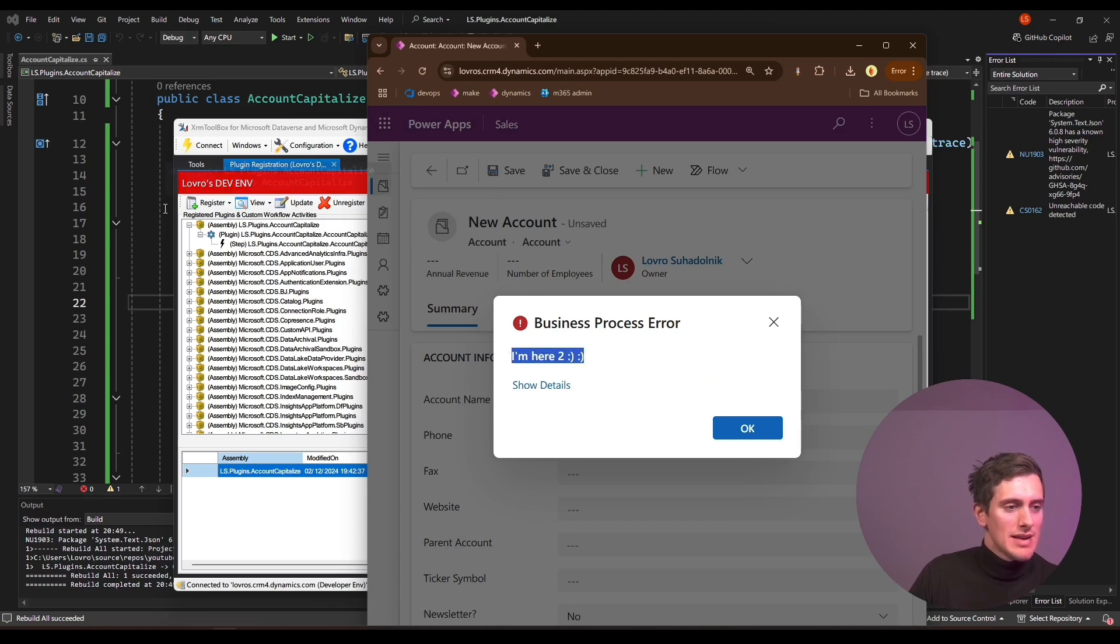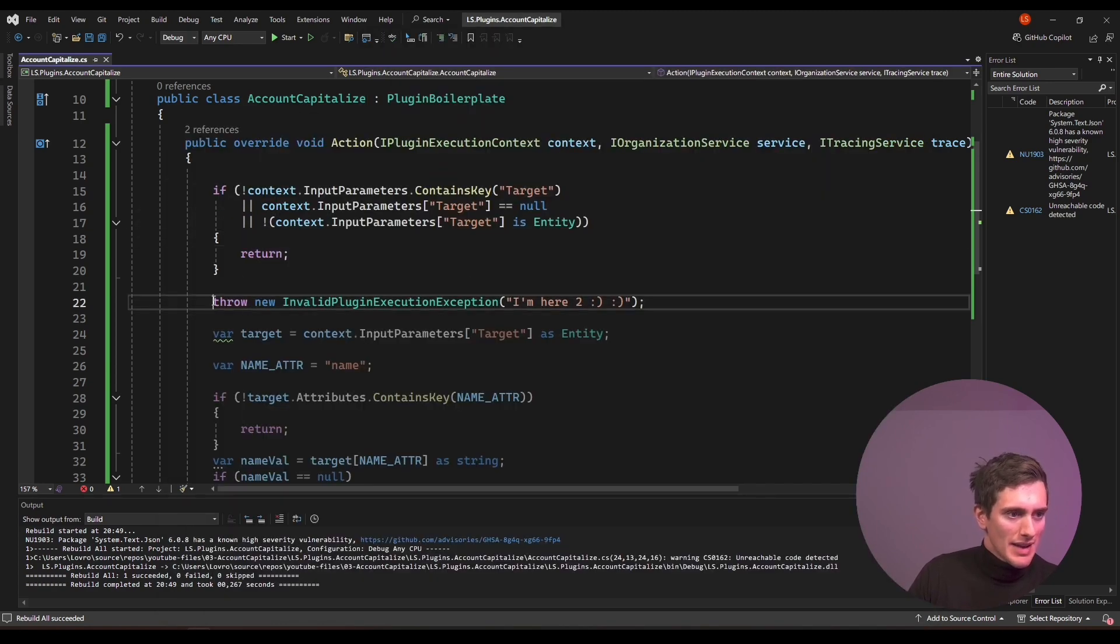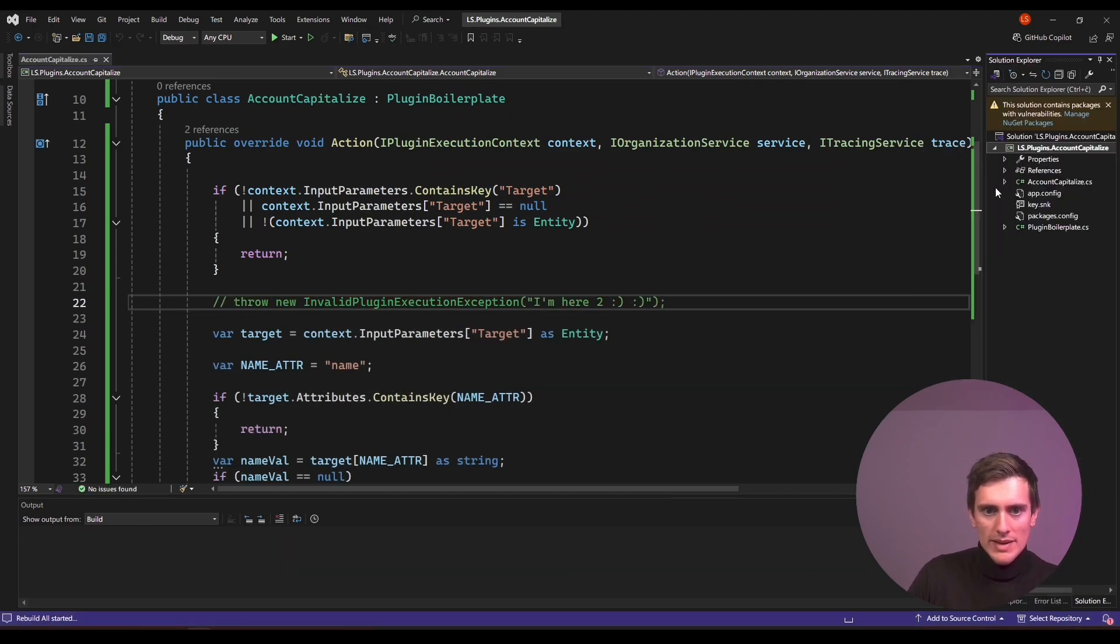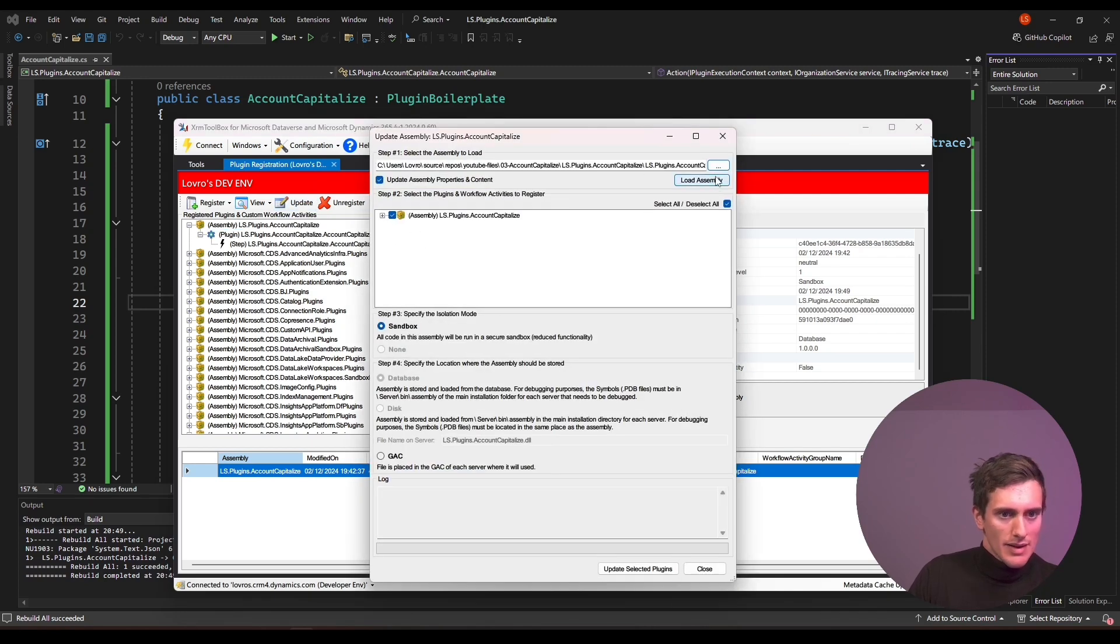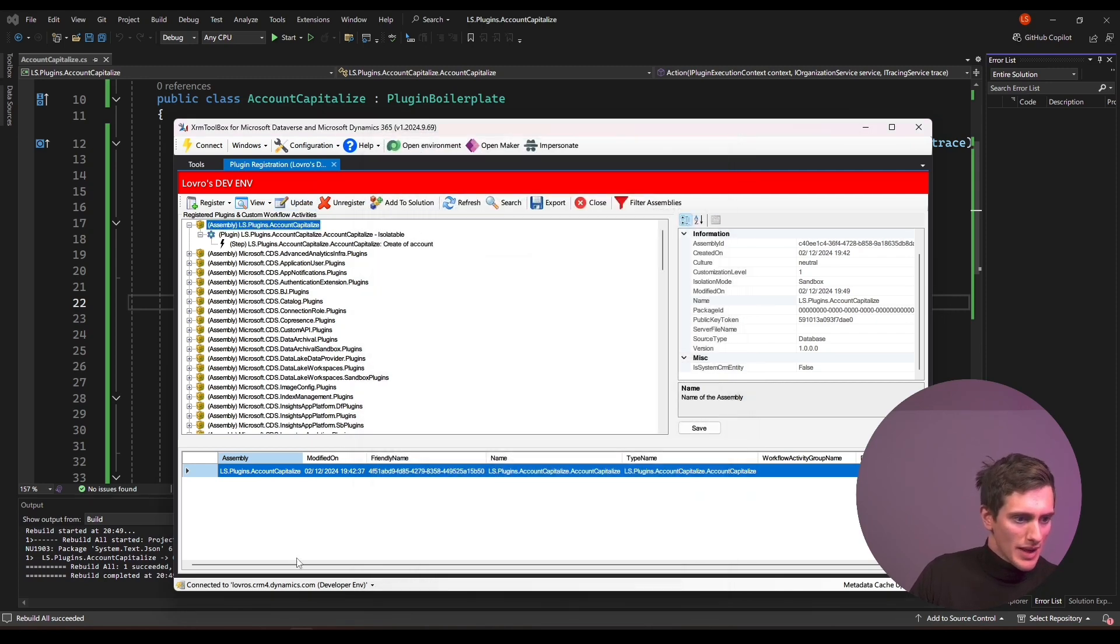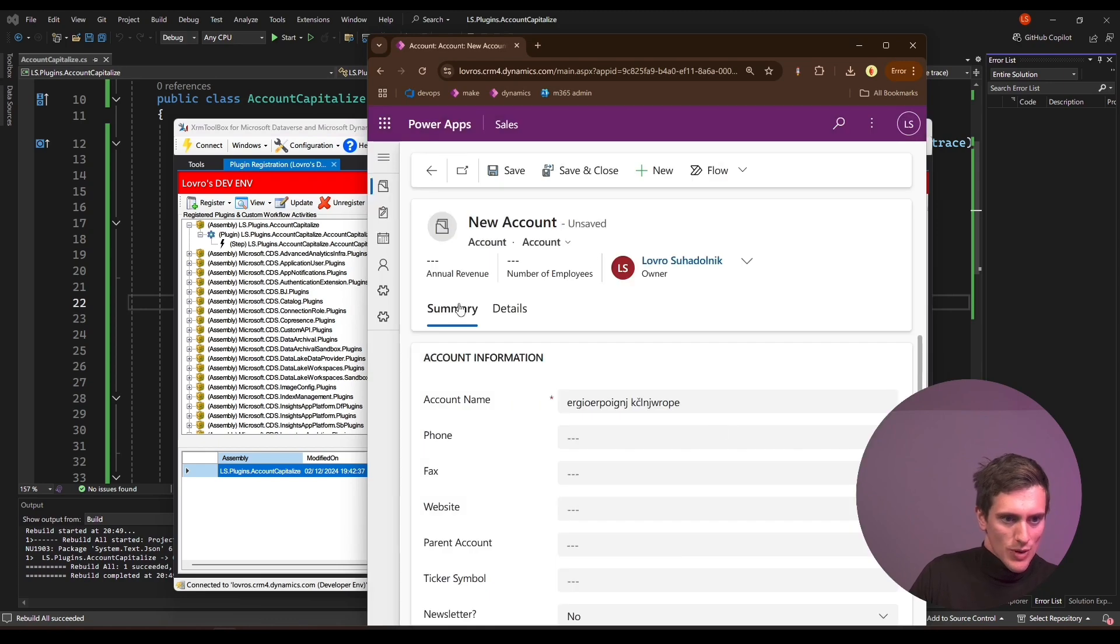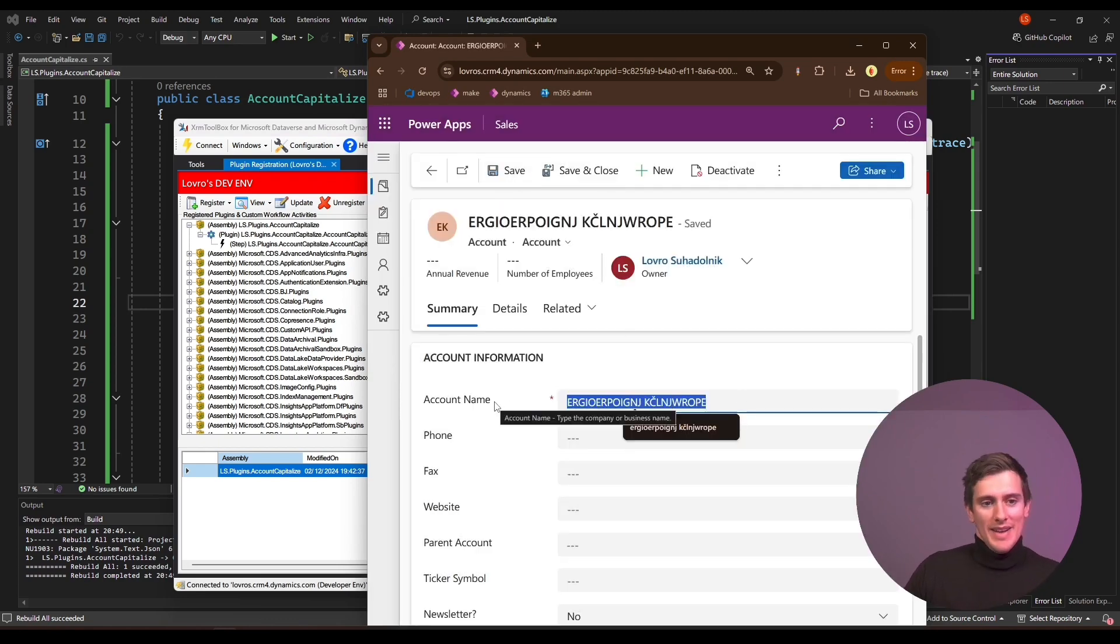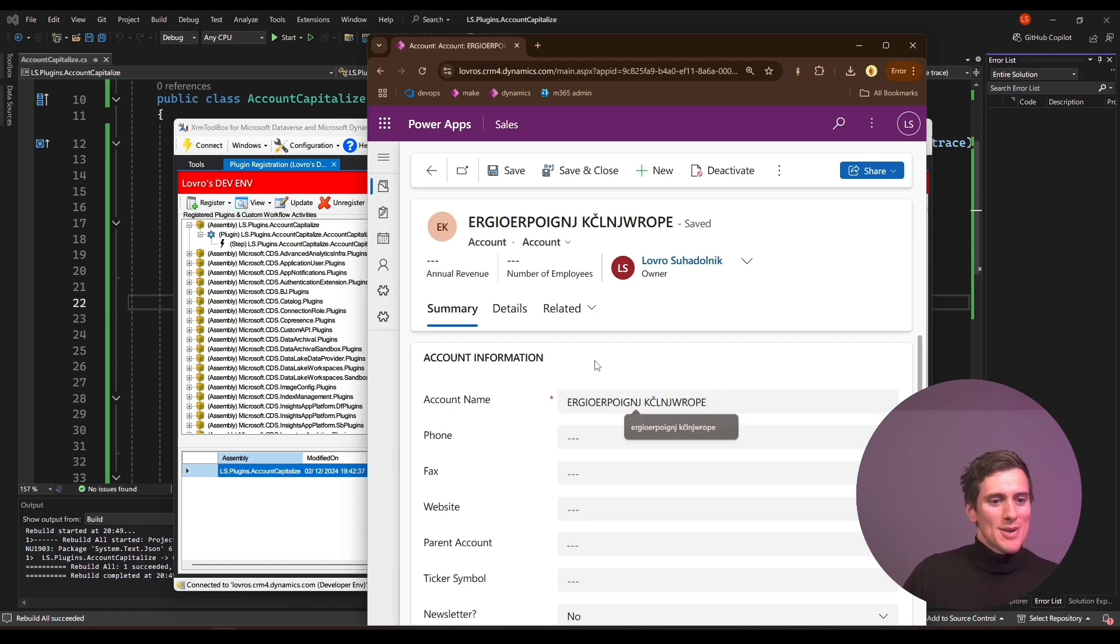And now I can comment out this exception here. Again, right click rebuild, update, load assembly update. Okay. And try to save it again. We succeeded. So nice to see it all uppercase. So that's what the plugin did for us. So it took the account name, took whatever gibberish we put in here and it just uppercased everything.